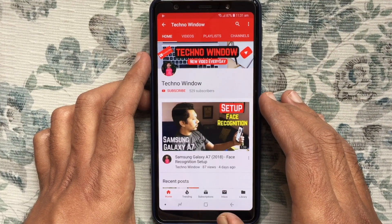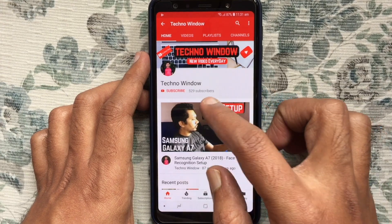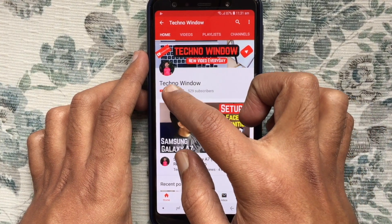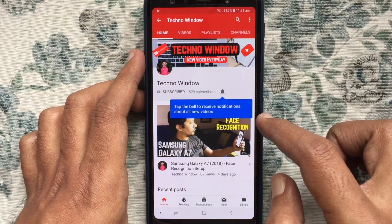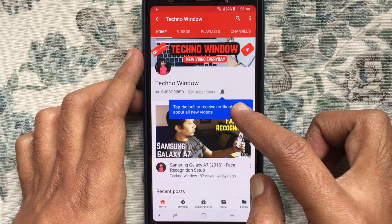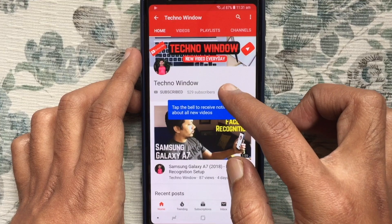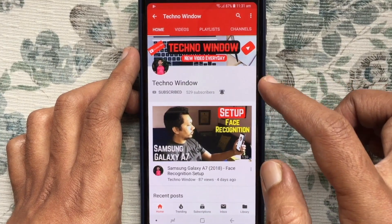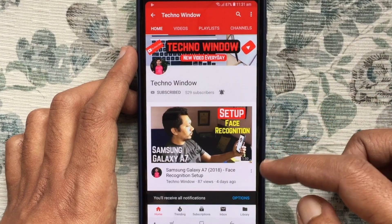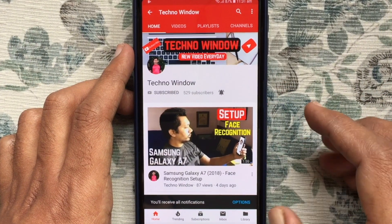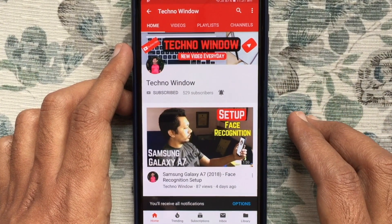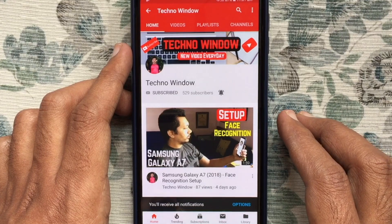Please subscribe to my channel by tapping on the red Subscribe button. Also tap on the bell button to receive notifications about all new videos. Thank you for watching.